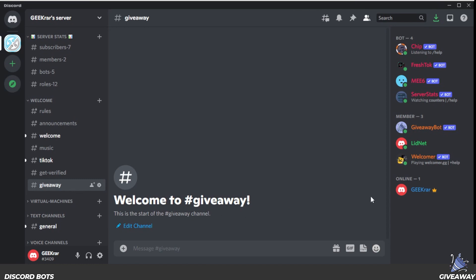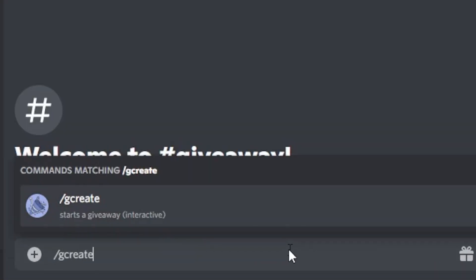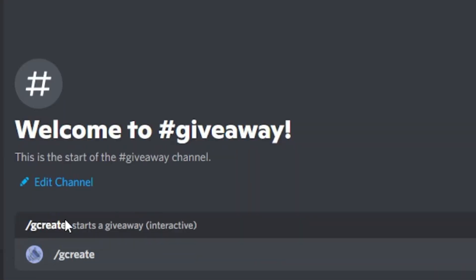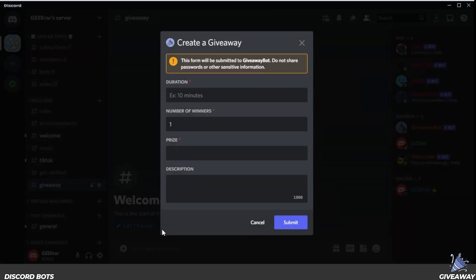Now that we have that done, let's set up a giveaway. We're going to type in slash g create and hit enter on our keyboard to send the command. Now we have this wizard where we can fill in the information.